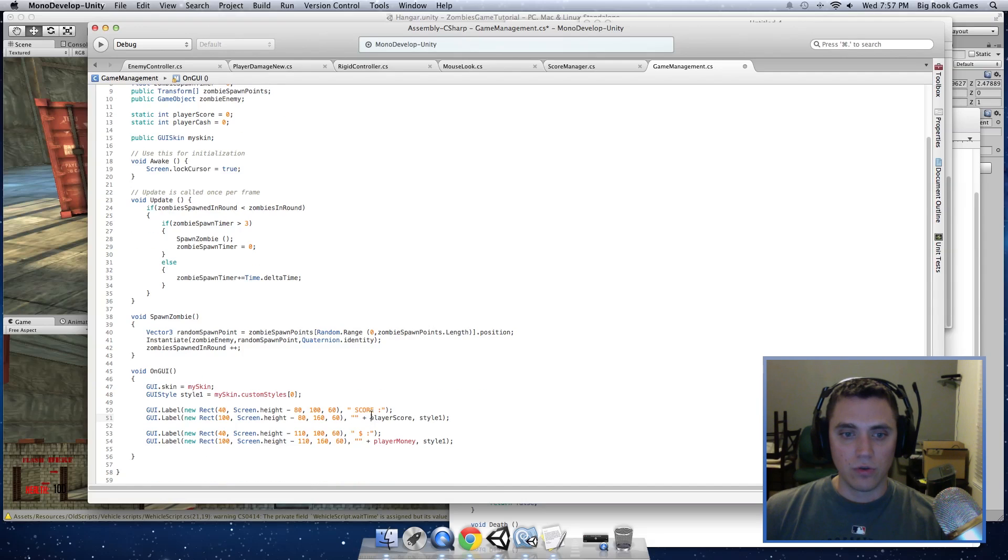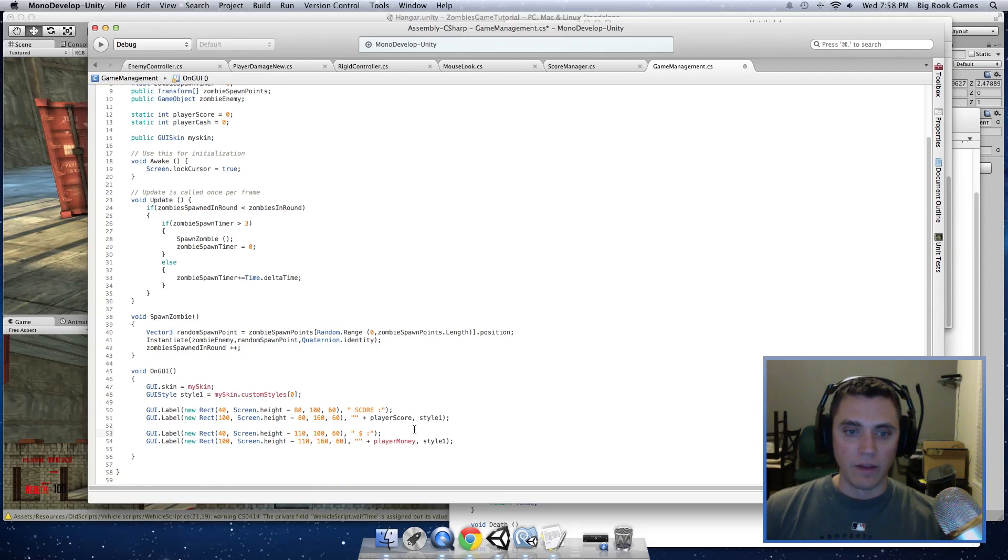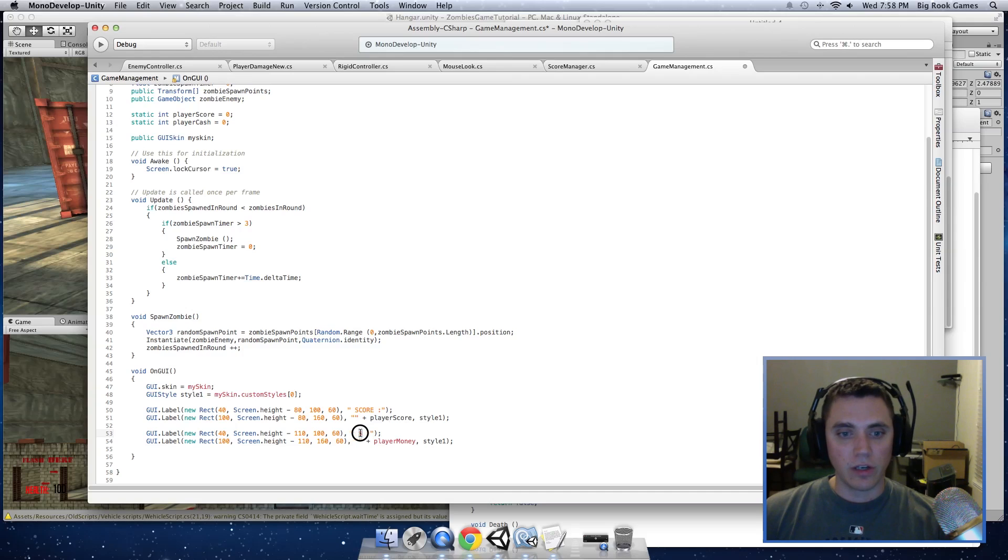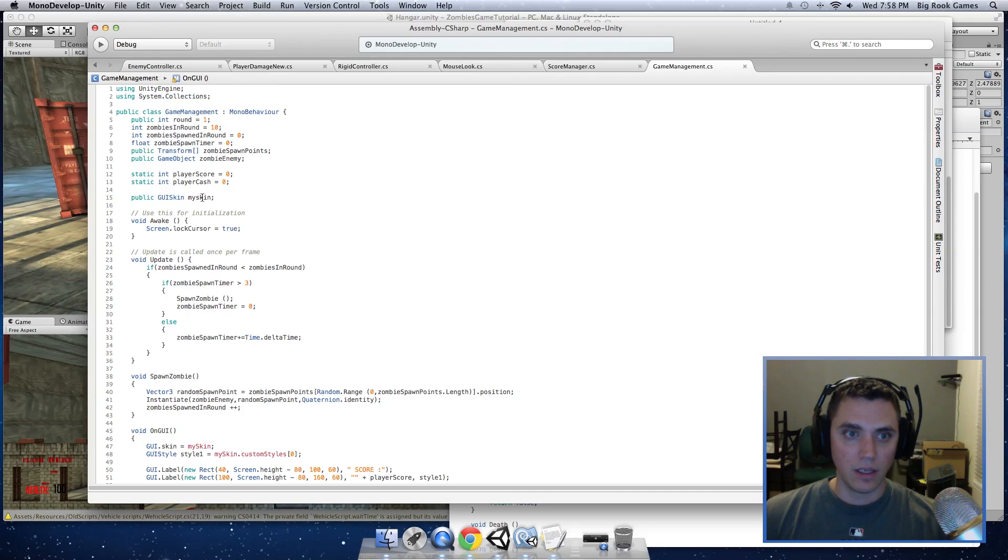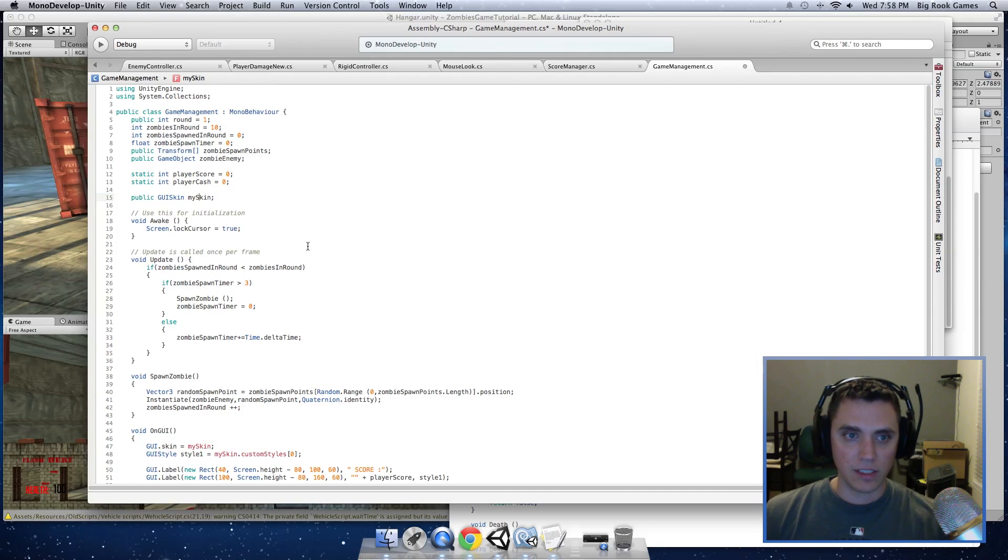And this will put this in the bottom left hand corner of the screen. And we have score, and then after that we want to put the playerScore that we defined up here into that as well. So it shows our score in real time. And then we'll do the same for our cache. I just put a dollar sign playerCache. And up here I forgot to capitalize the S.